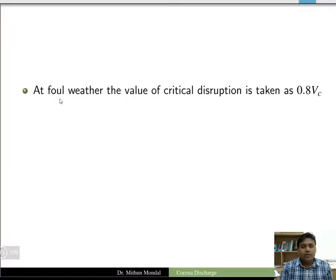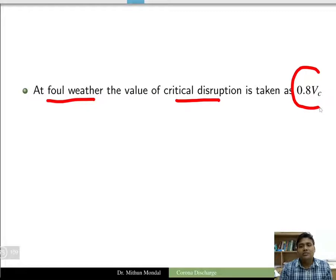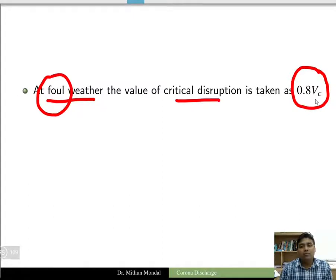During foul weather conditions, the critical disruptive voltage is taken as 0.8 times Vc. The formula was derived for fair weather conditions; however, under foul weather, you multiply the critical disruptive voltage by 0.8.